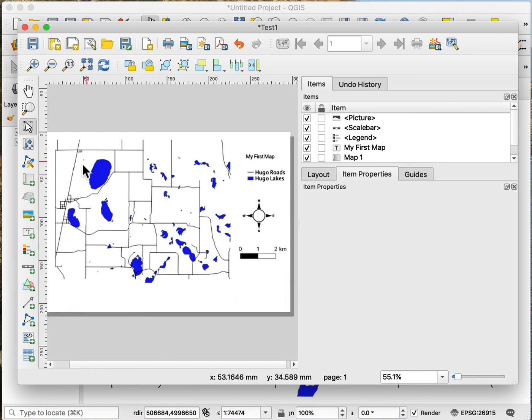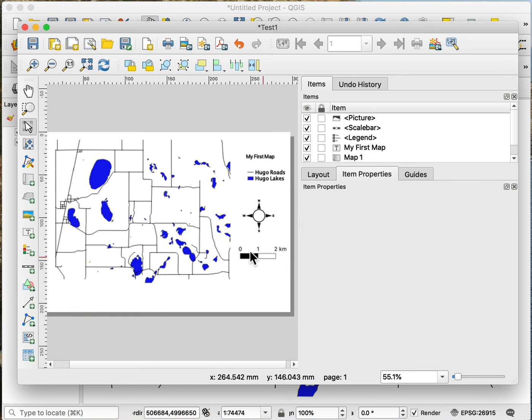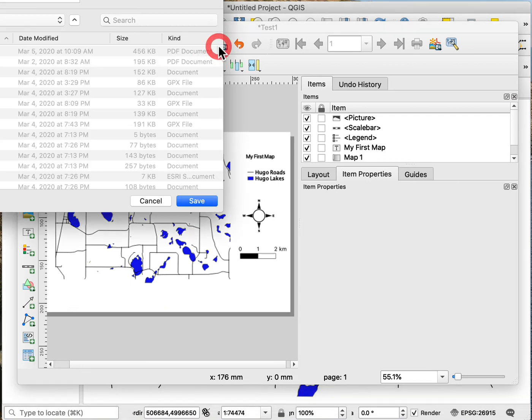So I create my map typically with these elements: main map pane, a title and some descriptive information, a legend and North Arrow, and then a scale bar. I then might want to export it. So up here in the top I can export it as a PDF.